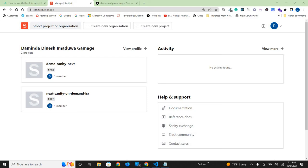After you deploy the NextJS app on Vercel, it is time to create a webhook on Sanity Cloud.